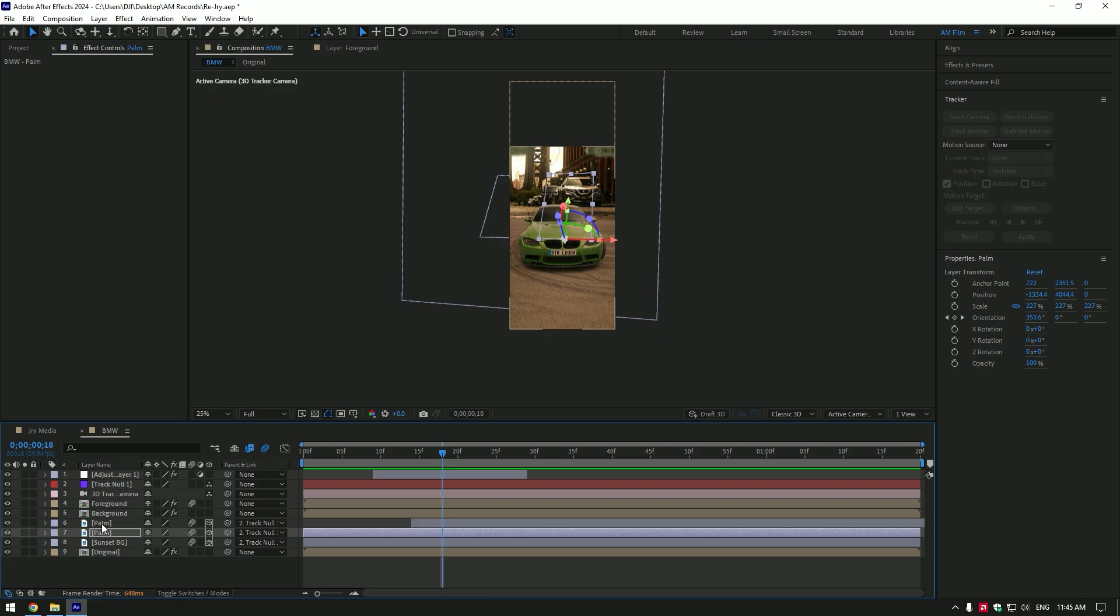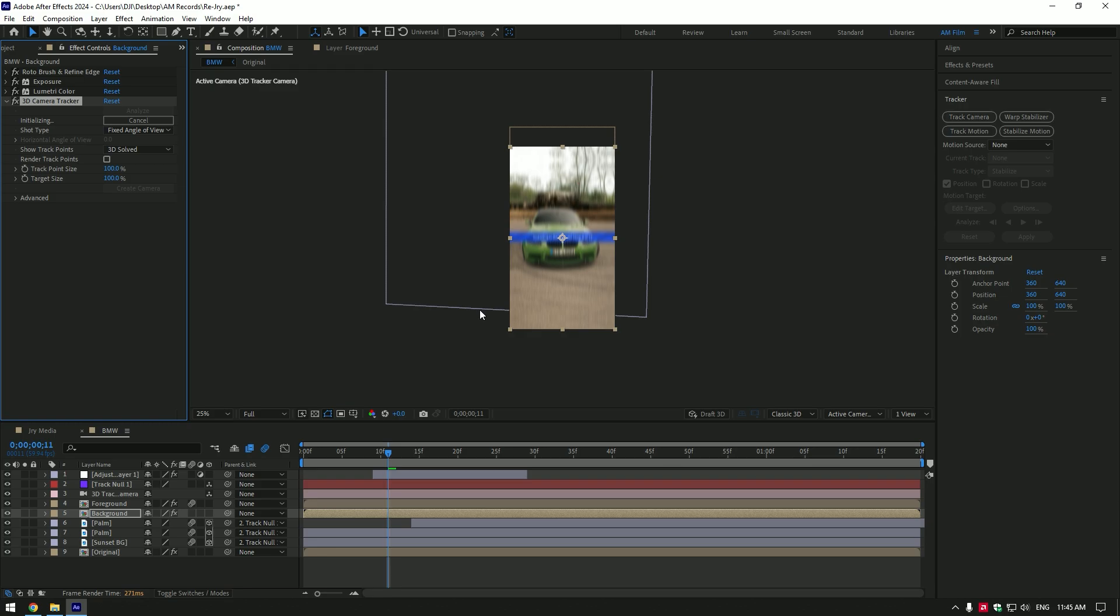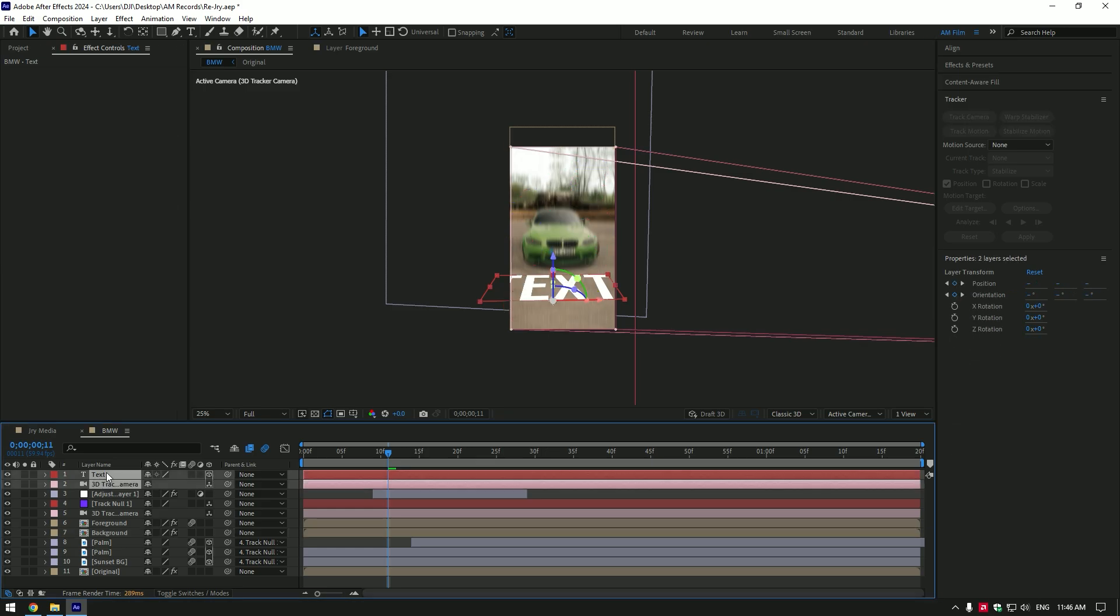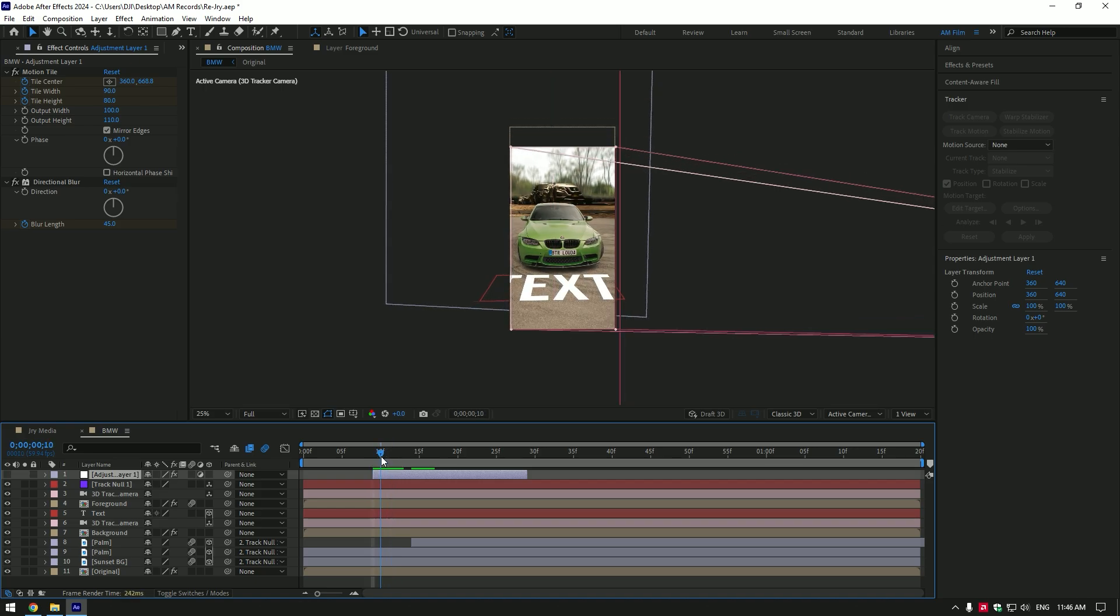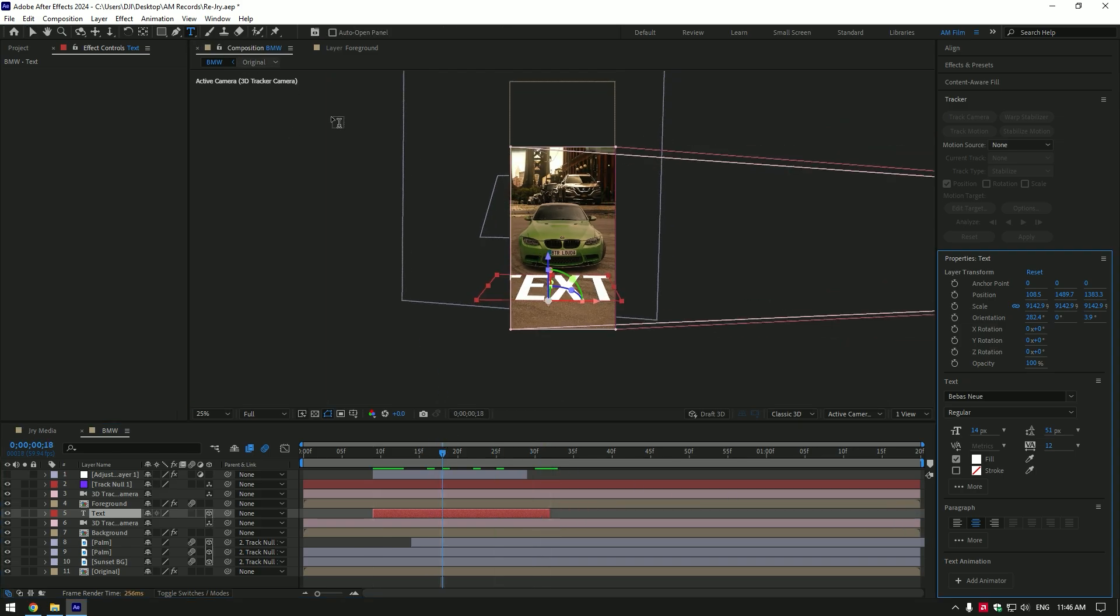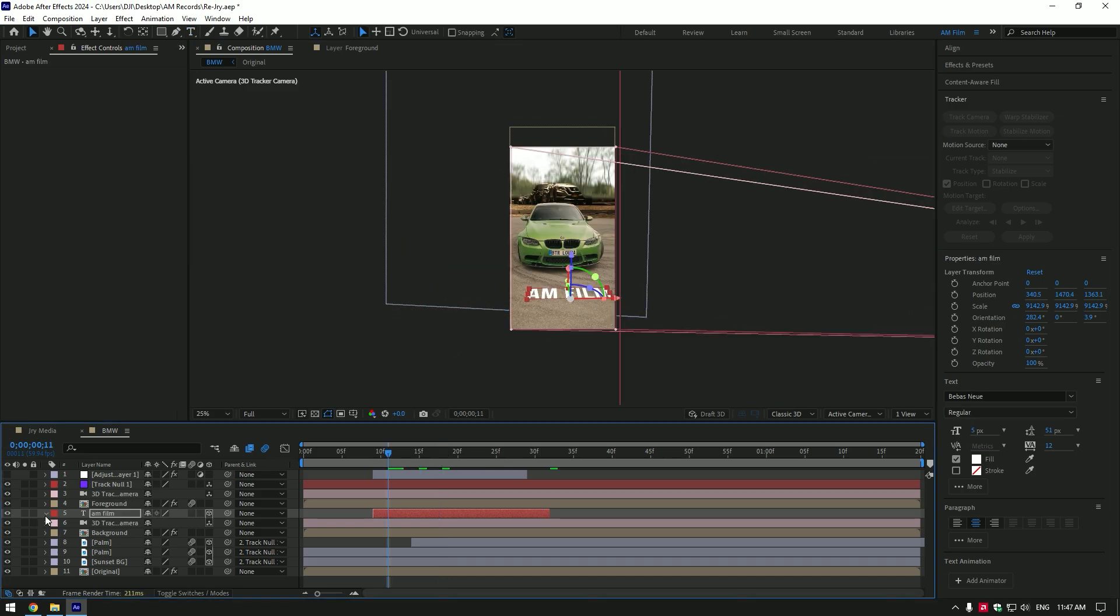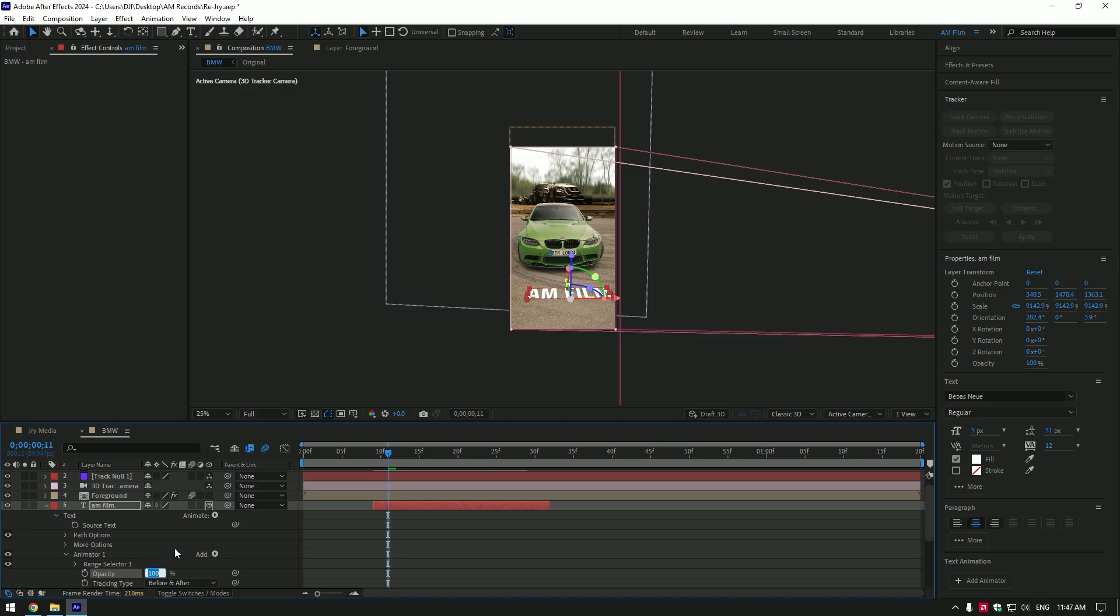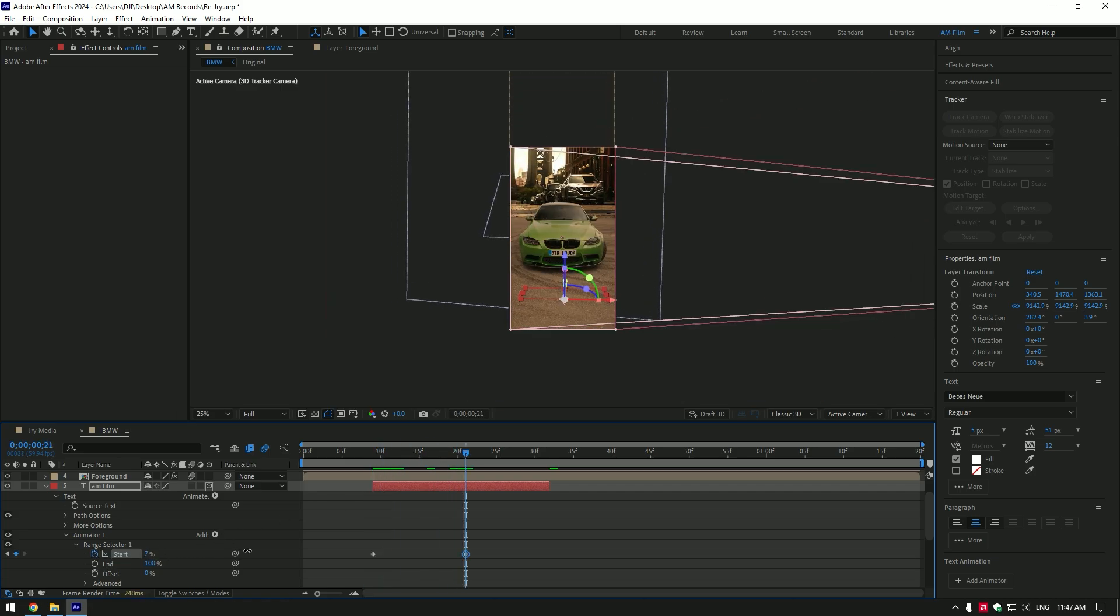Let's now make a text animation like in his video. Select your background layer. Go to tracker and click on track camera. Expand advanced and select detailed analysis. As the analyzing is done, select points on the ground. Right click and select create text and camera. Move text and 3D camera layers below the foreground. I will toggle off shakes to see the video clearly. Now go to the moment from where you want text animation to start and cut there the text. Cut the ending as well. Type anything you want. Then change size and position on your wish. Now open text settings. Click on animate and select tracking. Click on add. Then property and select opacity. Change opacity to 0%. Open range selector. Go to very beginning of text layer and click on start stopwatch icon. Then go somewhere in the middle and change start to 100%.